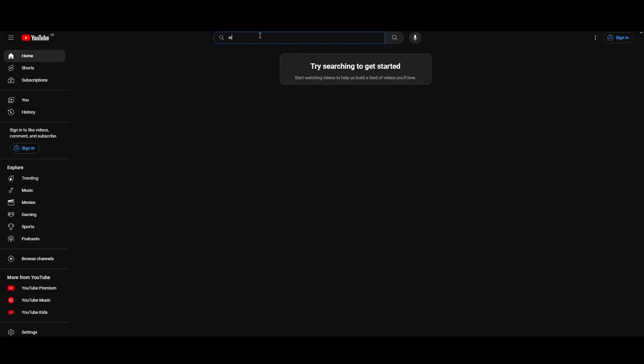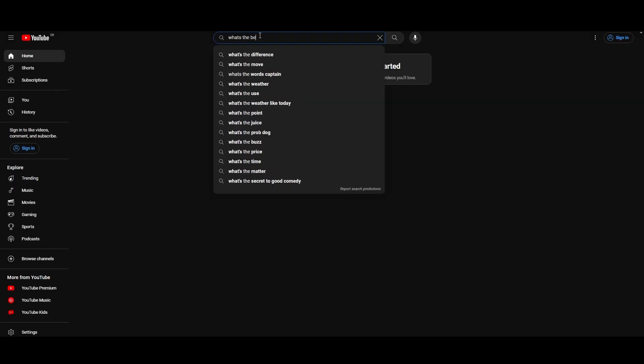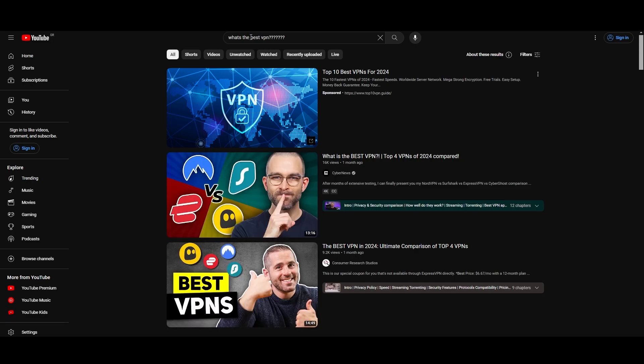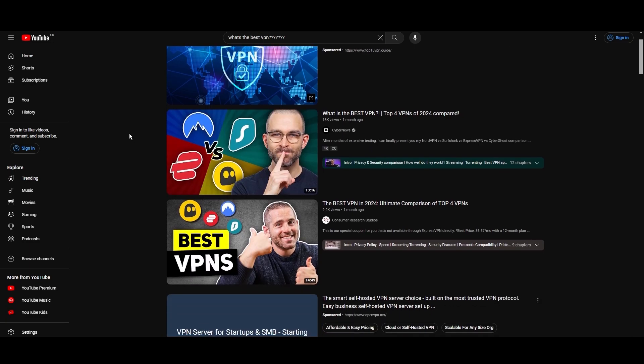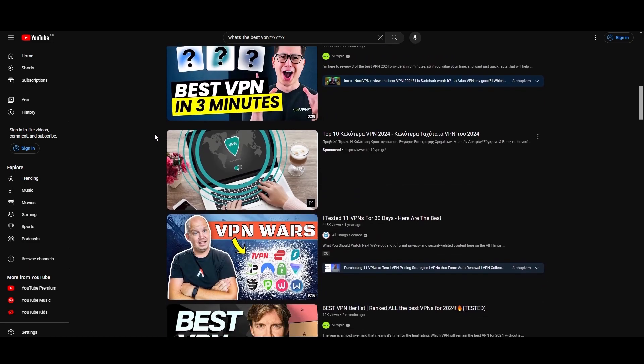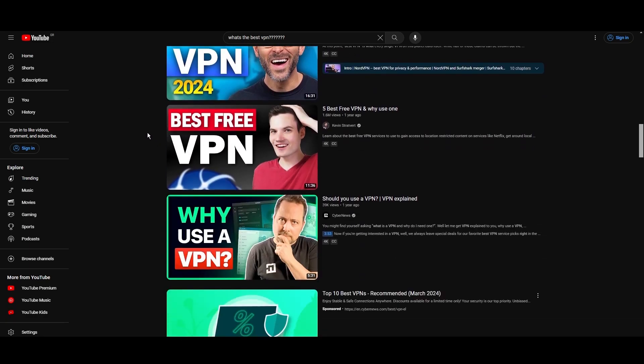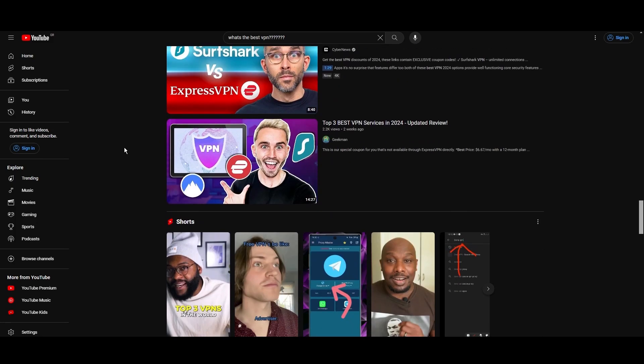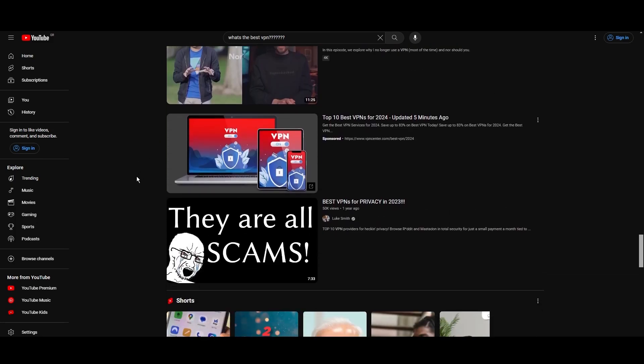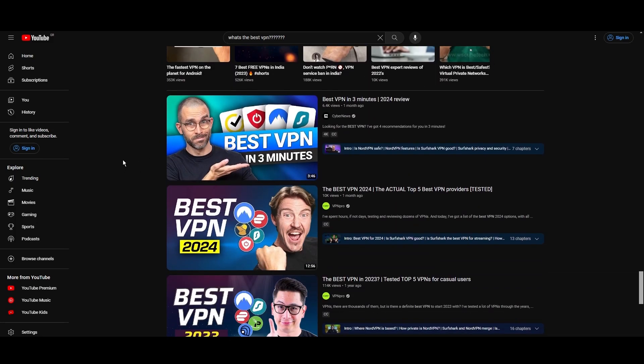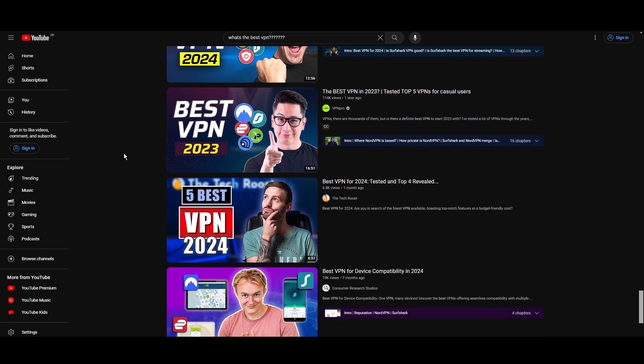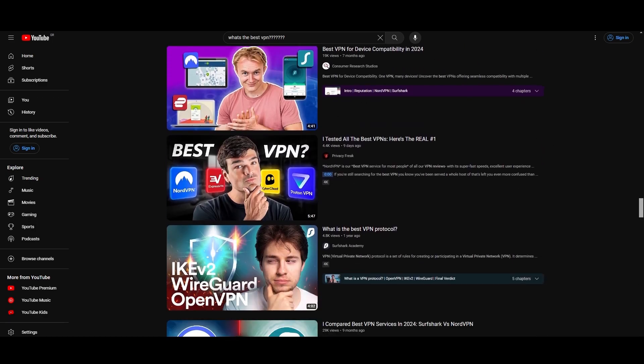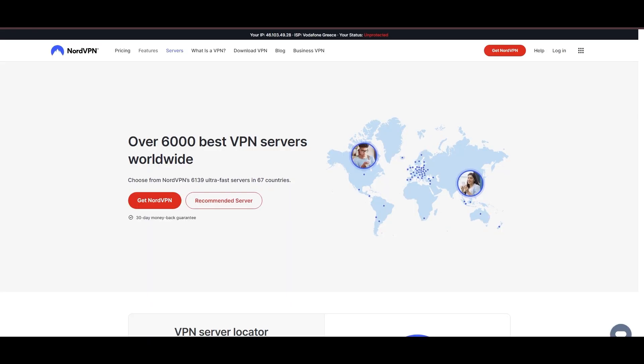Hey everyone, welcome back to our channel. After rigorously testing every VPN available on the market, we've finally compiled a list of the best 3 VPNs for Viasat. You're likely searching for a fast, reliable, and feature-rich VPN for Viasat, and this video delivers exactly that. Let's dive right into the top VPN options for Viasat.